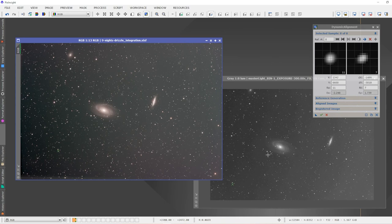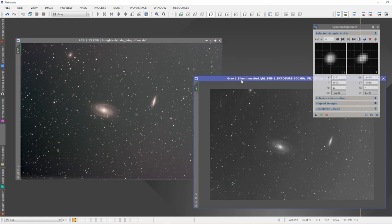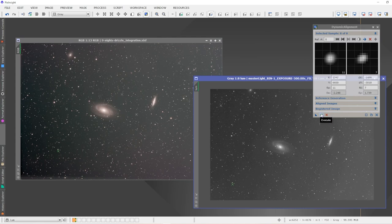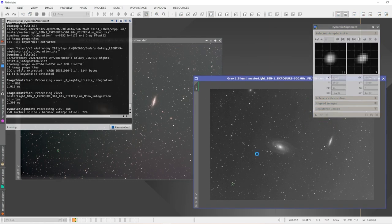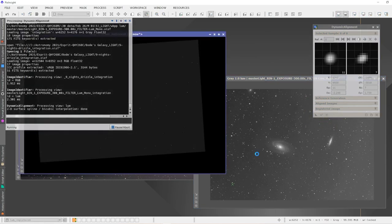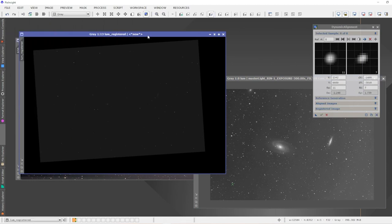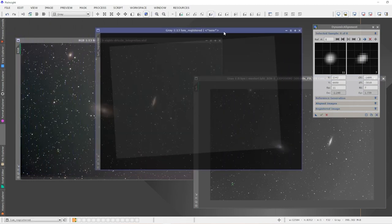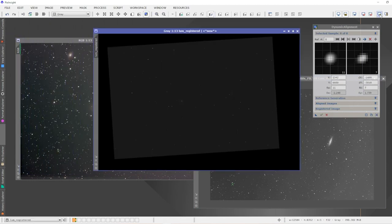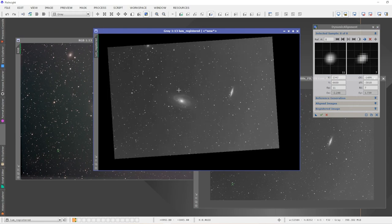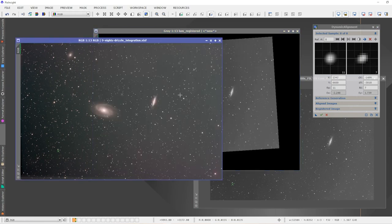That'll be enough. PixInsight Dynamic Alignment tool knows how to correctly align the second image to the first image. Once we've laid in our alignment points for the first image and Dynamic Alignment is matching those stars in the second image, we know that things are ready to go. So we can click on the green check mark and it'll run the Dynamic Alignment. As we can see here, it has created a registered image that will properly align with the first image.